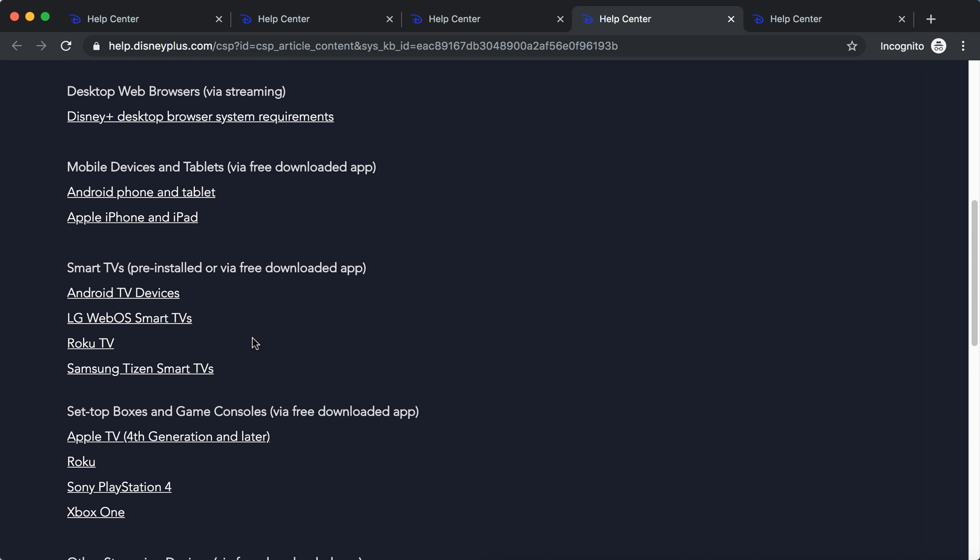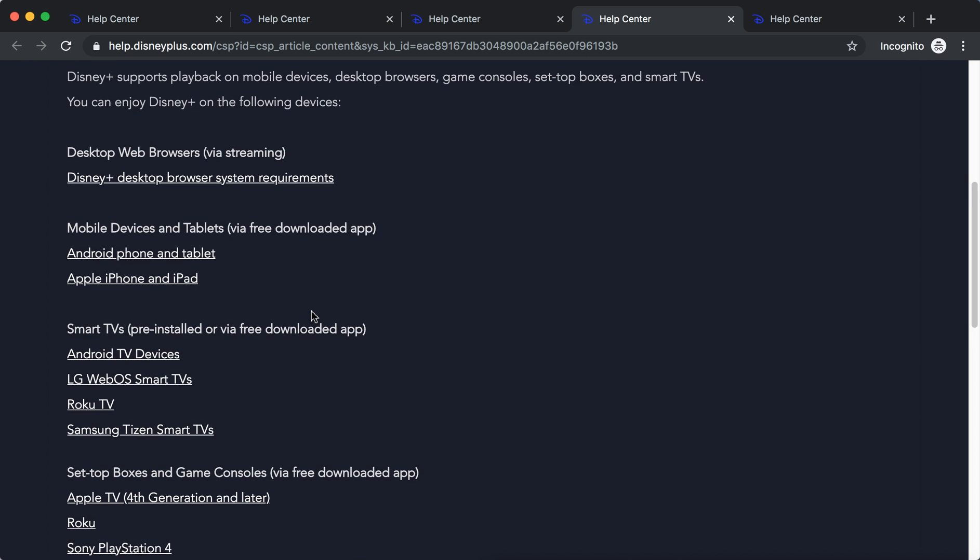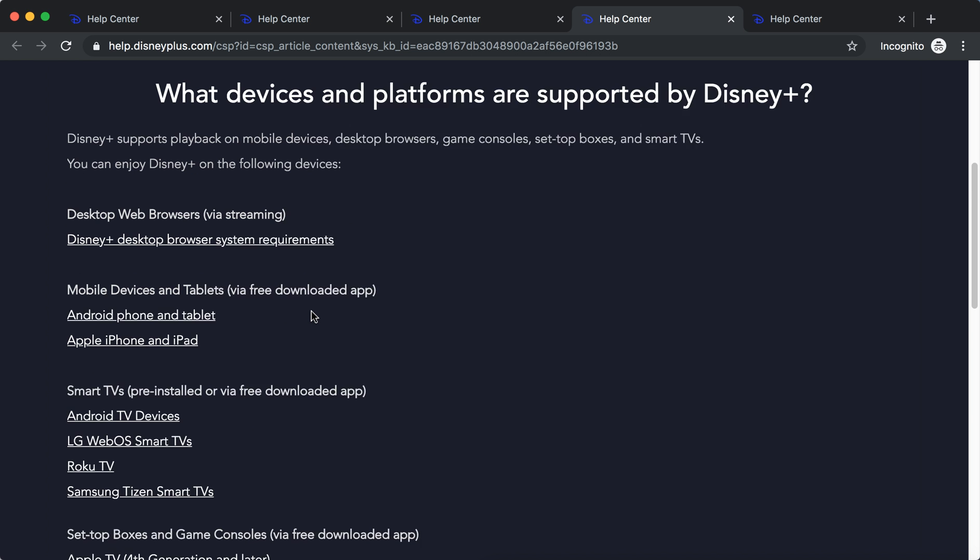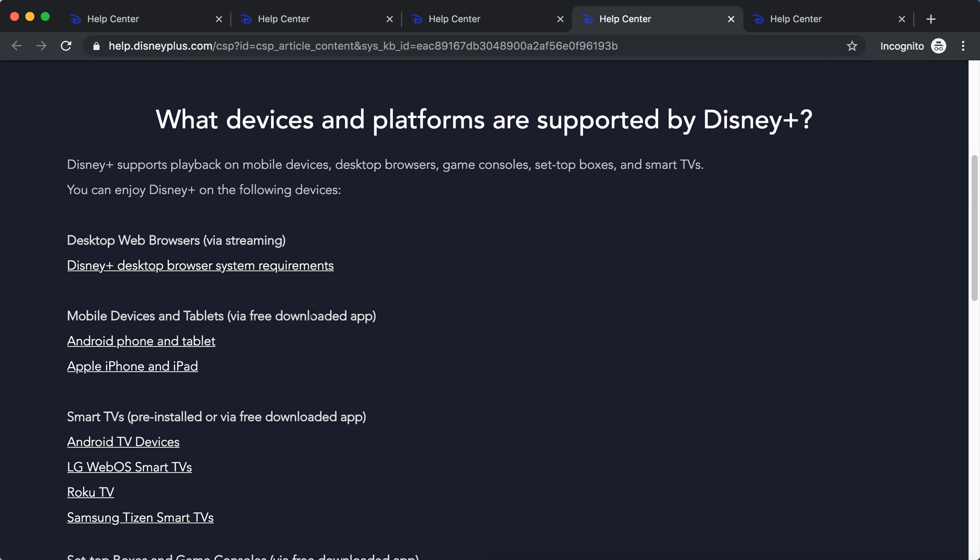Android TV devices, LG WebOS Smart TVs, Roku TV, Samsung Tizen Smart TVs, Android phone and tablet, Apple iPhone and tablet.